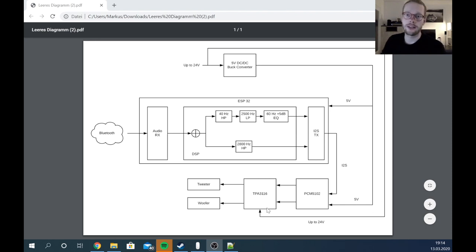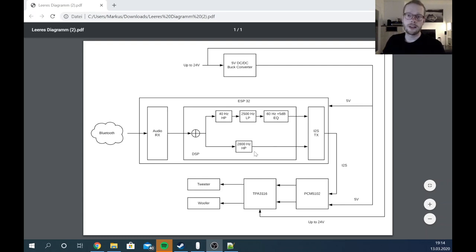From power concept perspective, I have everything checked that it's running up to 24 volts if you need quite high power. Then we're using a 5 volt DC-DC buck or step down converter. This DC converter is supplying with 5 volts our ESP32 and also our audio DAC. The 24 volt input is directly connected to our Class D amplifier. But now let's have a look more in detail how the DSP is working.